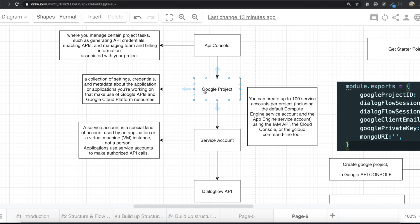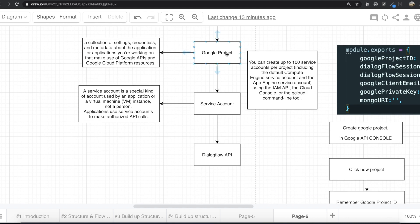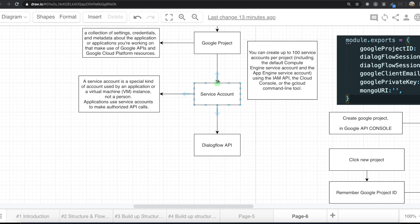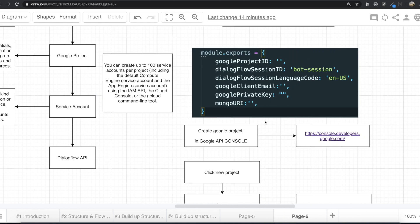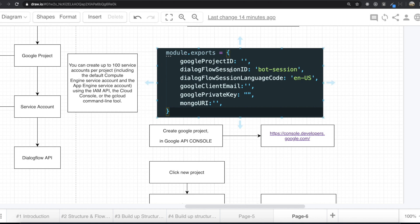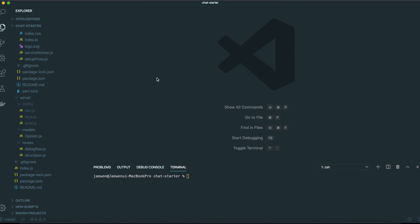First, we need to create a Google project. This is the collection of settings, credentials, and metadata about the application or applications you are working on that make use of Google APIs and Google Cloud Platform resources. Inside one Google project, we can create up to 100 service accounts. By using a service account, we can access the Dialogflow API or any APIs provided by Google. After creating the Google project and service account, we are going to get some secret information from that.